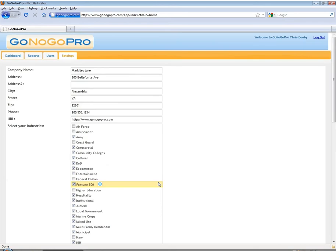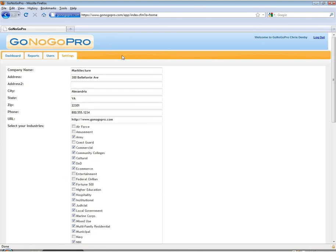We also have the ability to upload your CRM logo so that it can show up in the header and personalize the experience just a little bit more for your users.